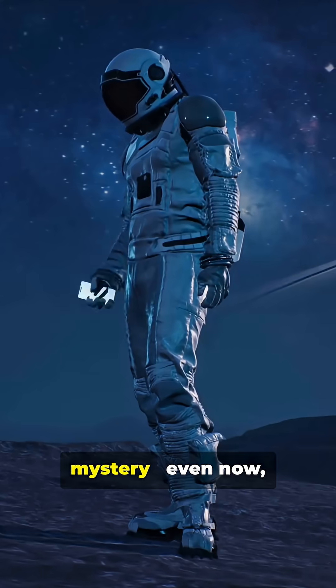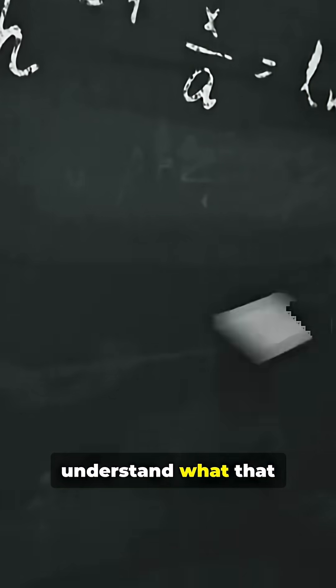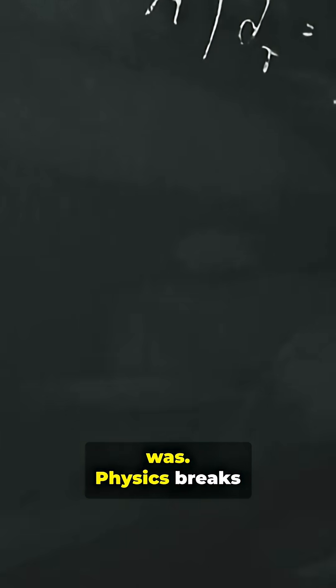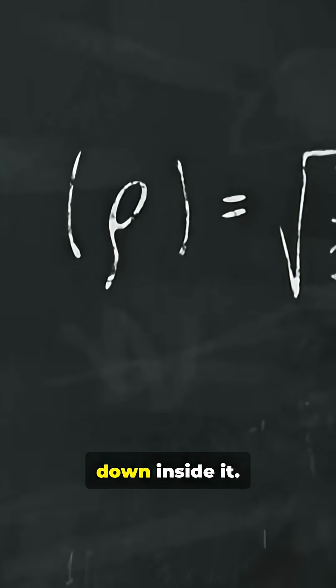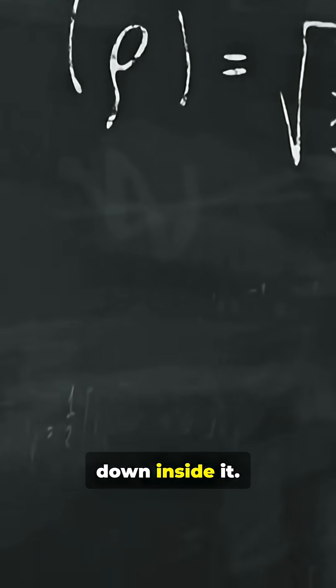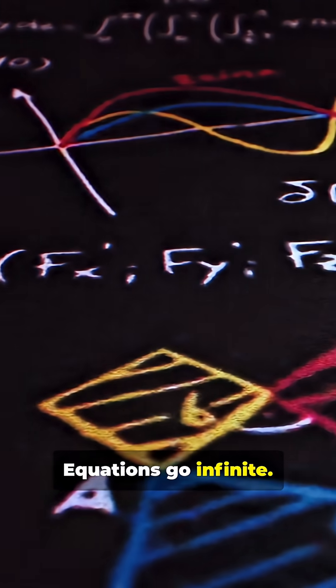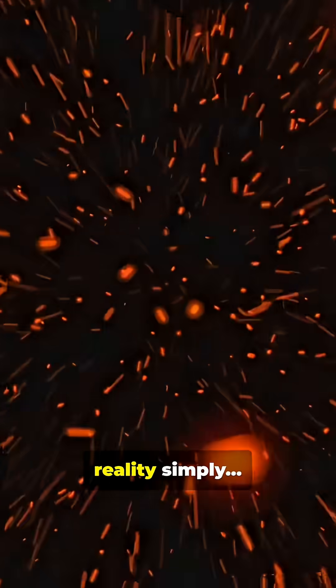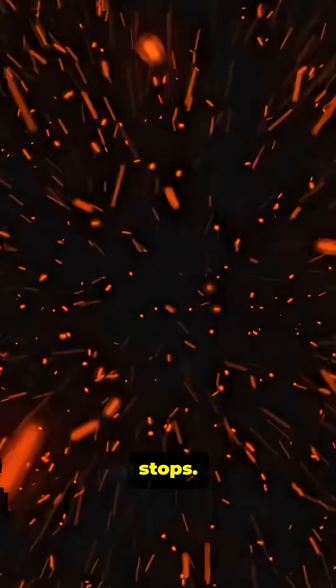But here's the mystery. Even now, we don't truly understand what that singularity was. Physics breaks down inside it. Equations go infinite. And our understanding of reality simply stops.